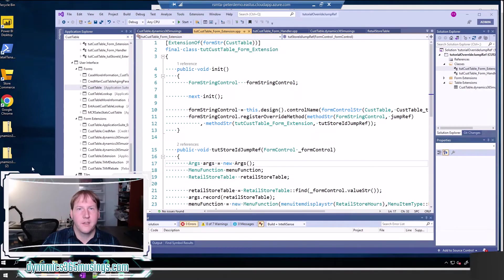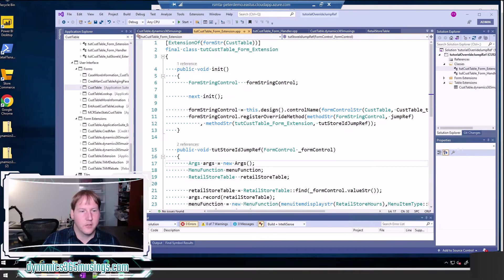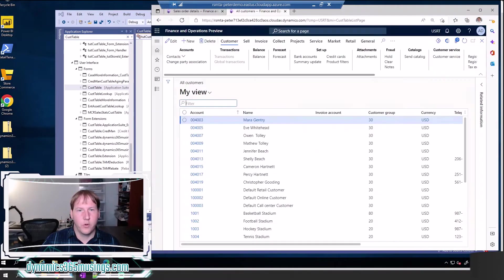In a base Microsoft form you're not able to modify the code directly on the form. Instead you need to use chain of command, a table, or an event handler to add the code to that form and add the jump ref. You also need to register that method. So let's start with an example and go through it, and I'll show you the code.